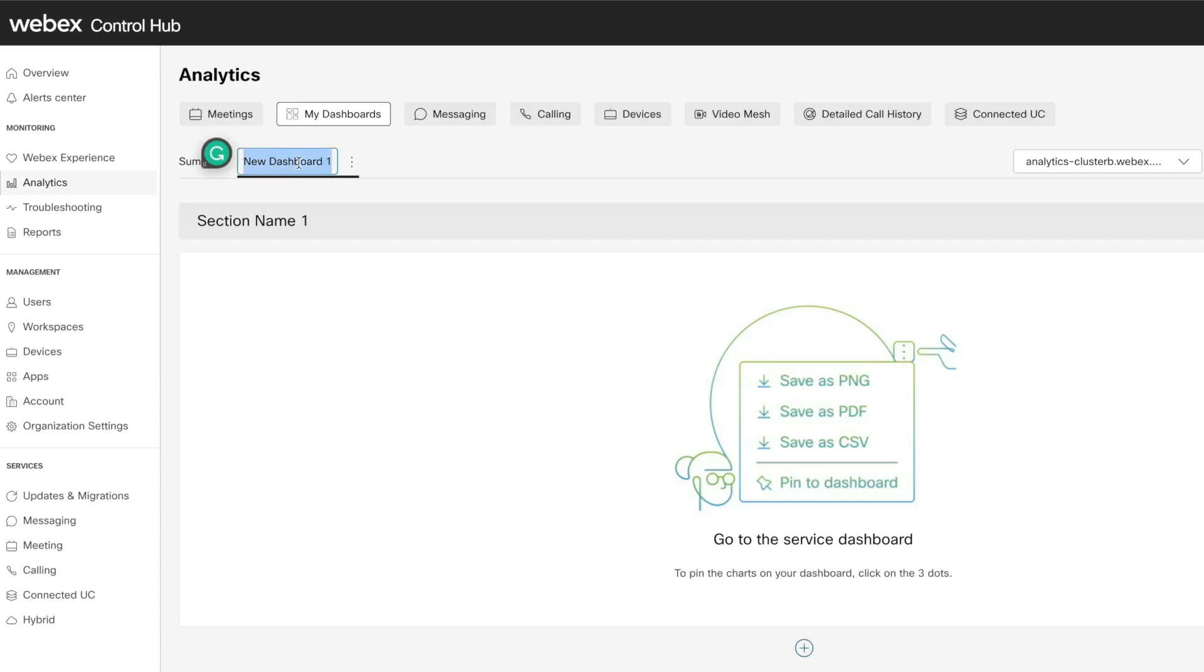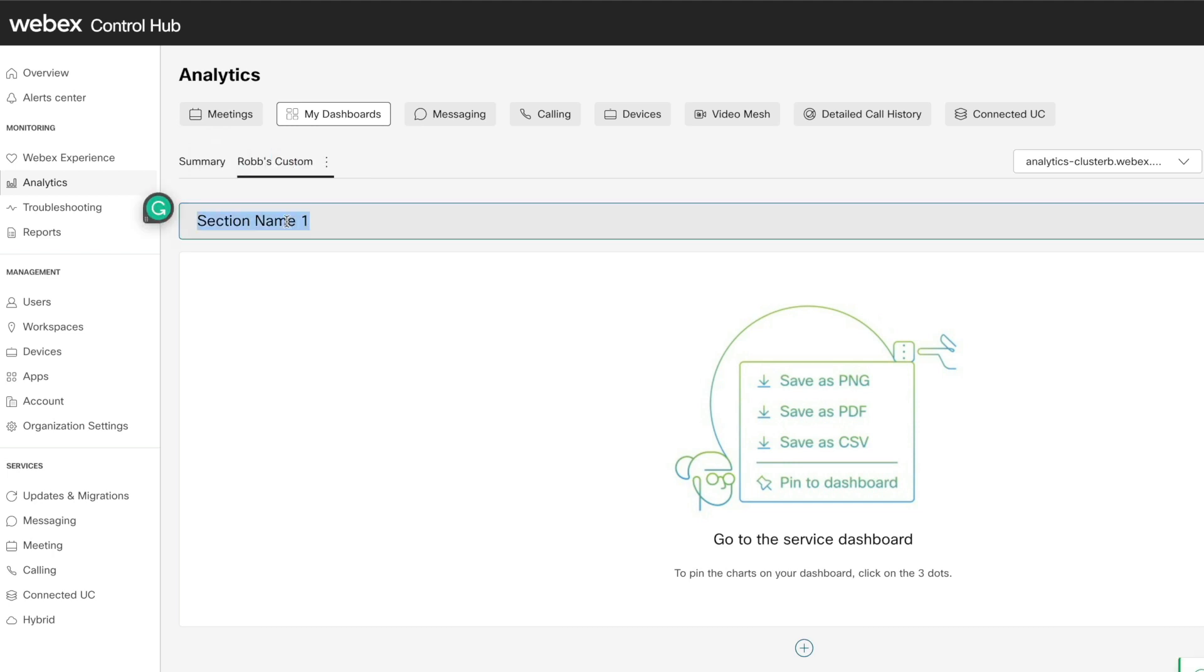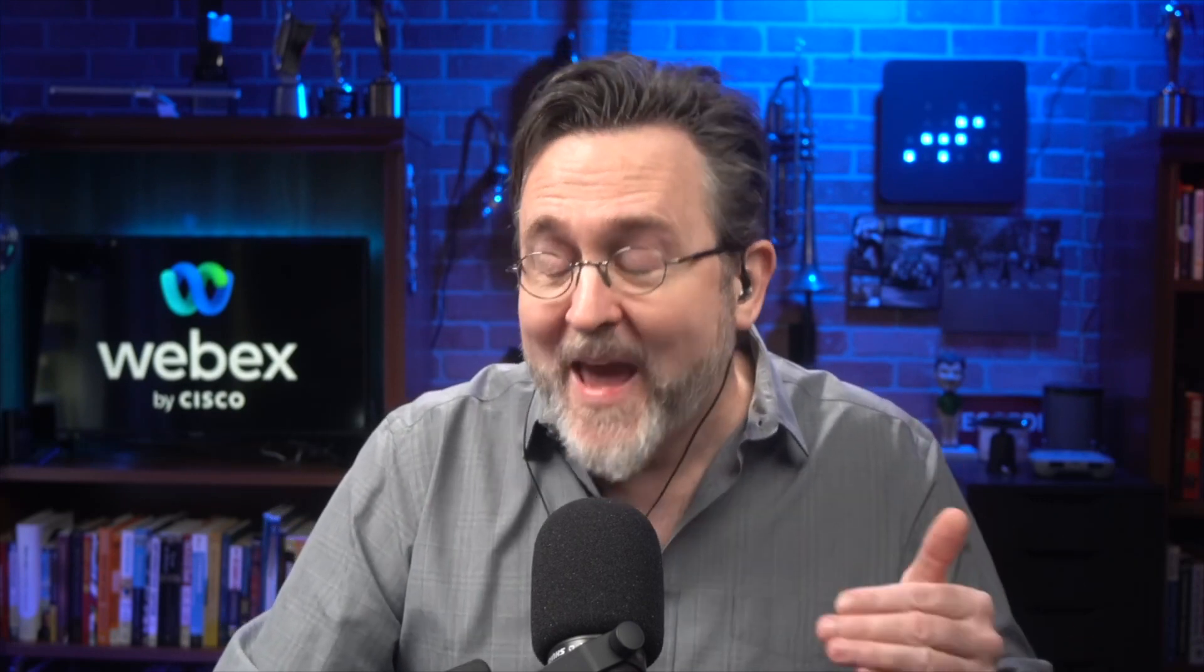It's great and all, but the real power is being able to make your own dashboards. Just click on new dashboard, rename the tab and the section, and then save.